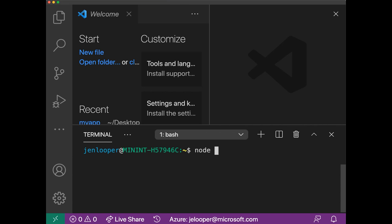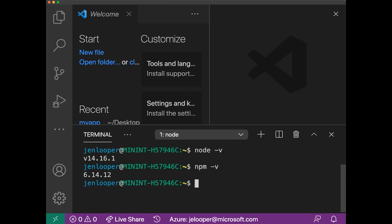I'm going to type node -v, and it tells me my version of Node. Let's check npm -v. That's my version of NPM.